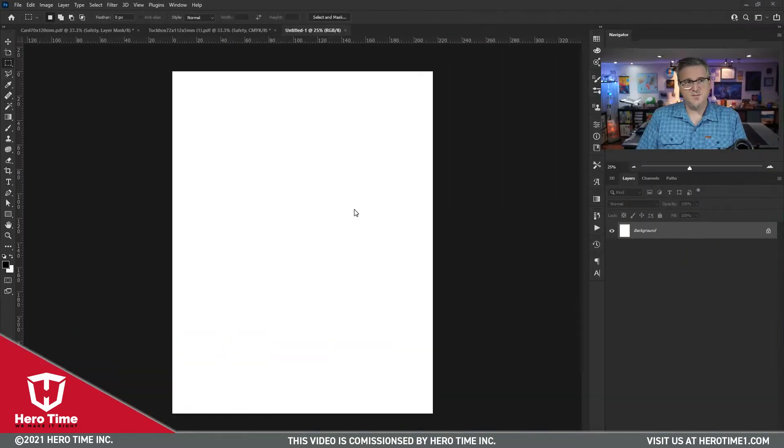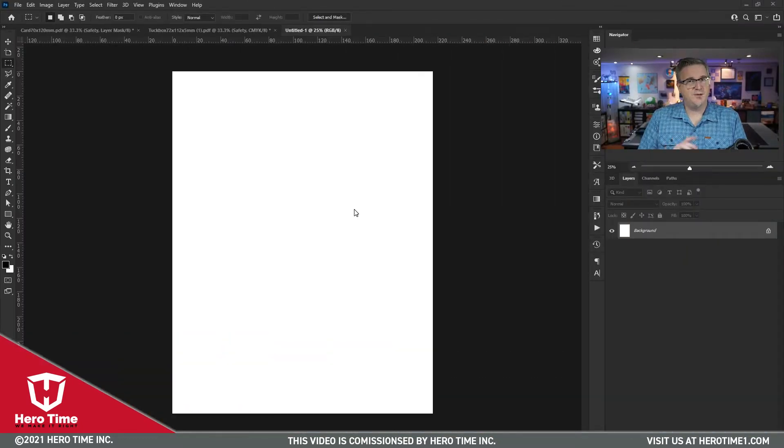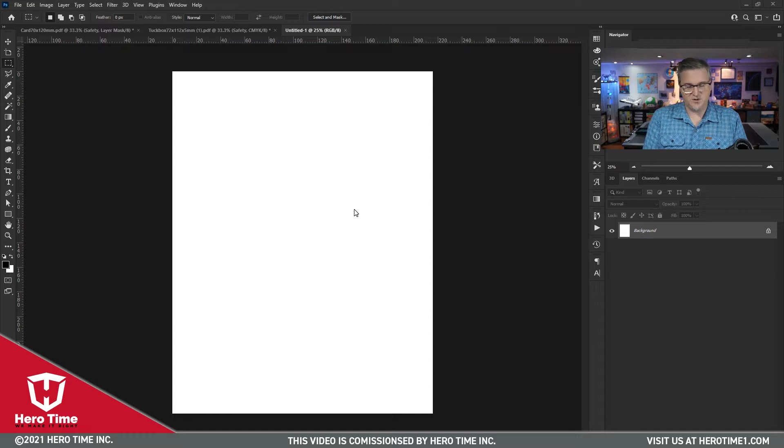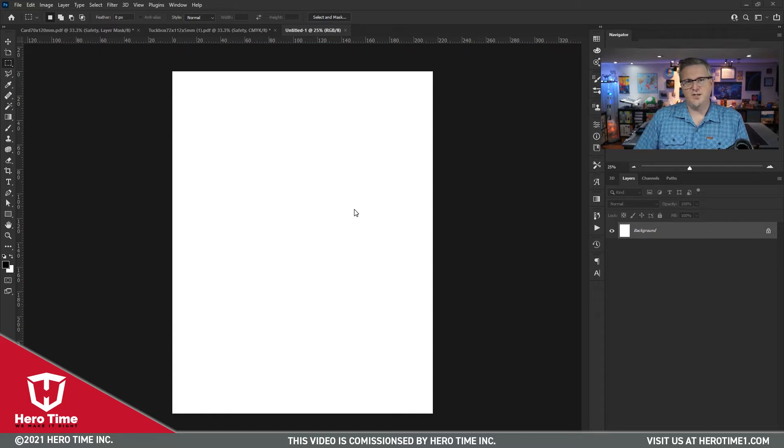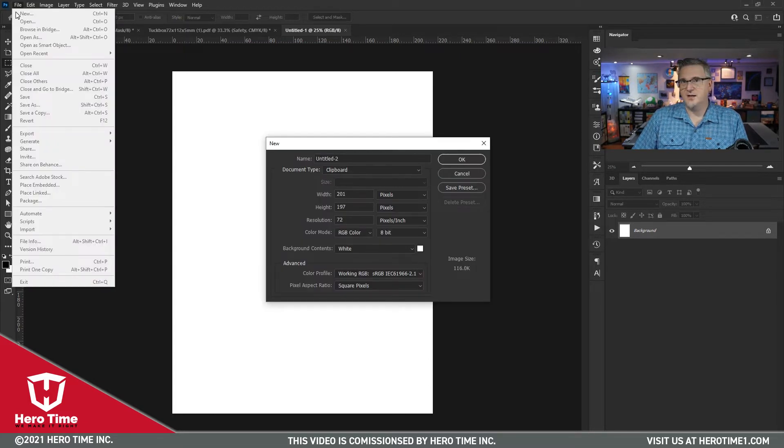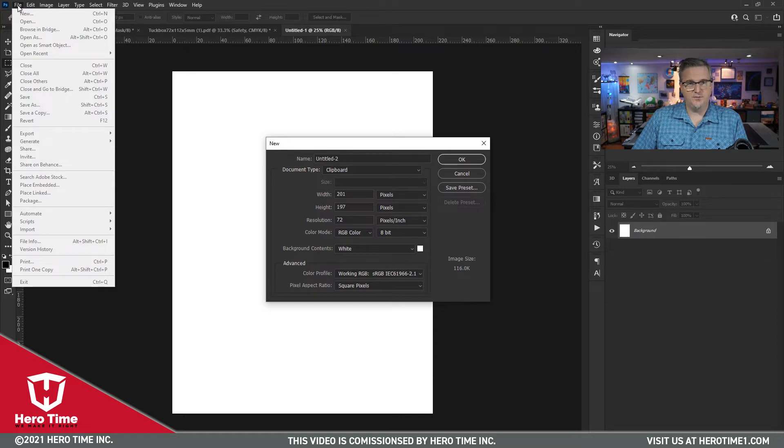So in Photoshop, we have two options we can begin with. We can either build the document from the ground up ourselves, which a lot of seasoned illustrators do, or you can also download our helpful templates from Herotime1.com. So let's begin in Photoshop by creating a brand new document from scratch. Control N will be the shortcut, or you can go up to the File menu and select New.